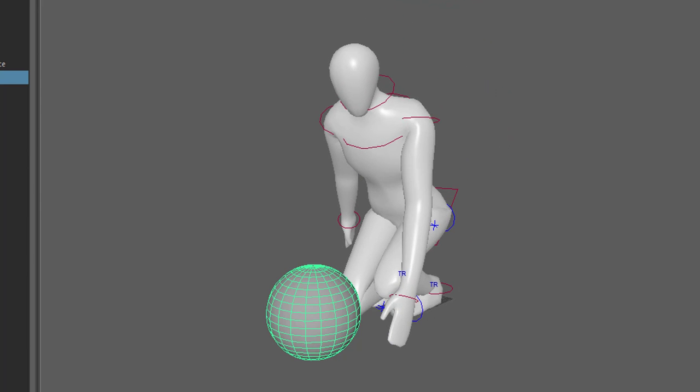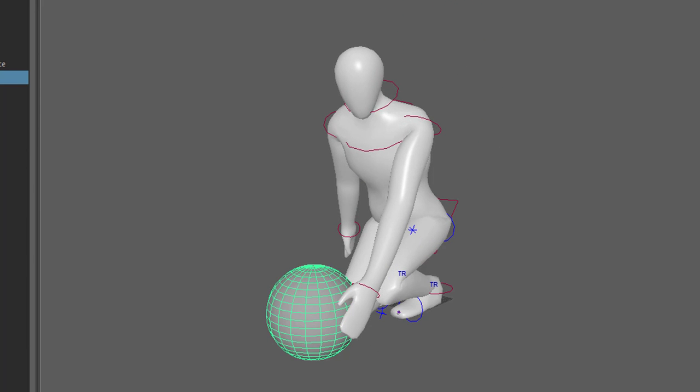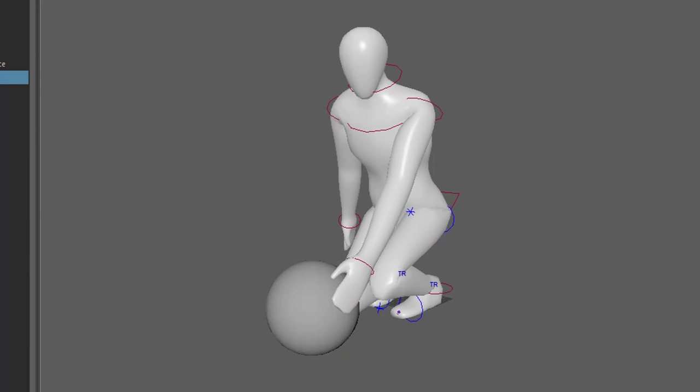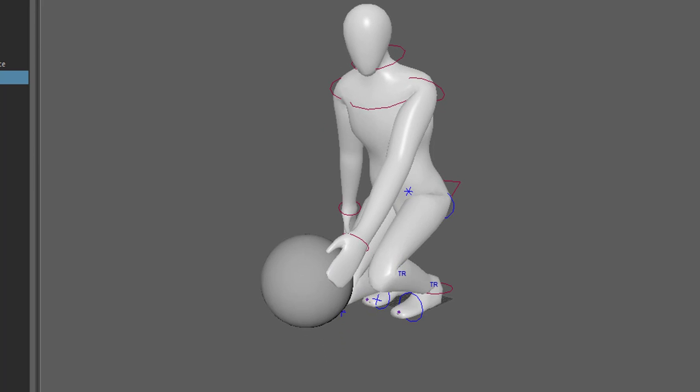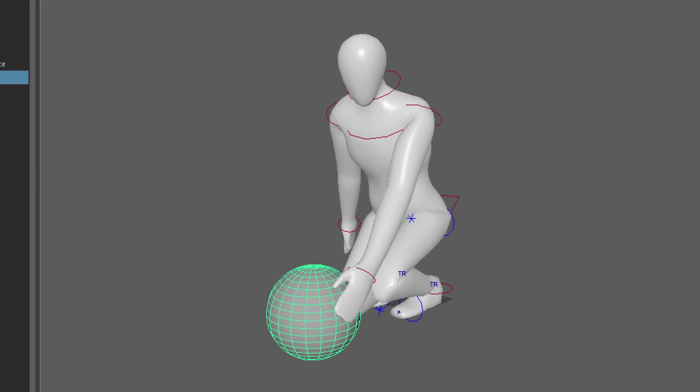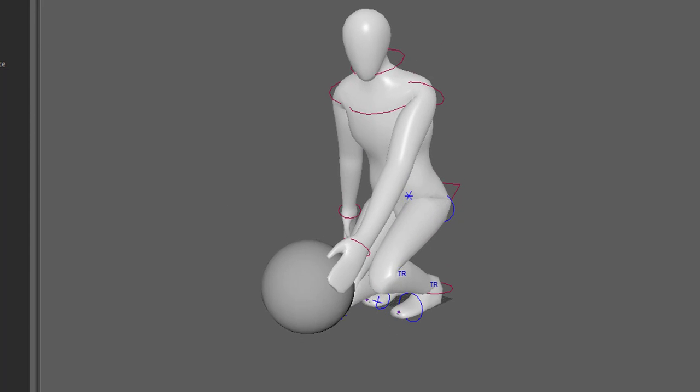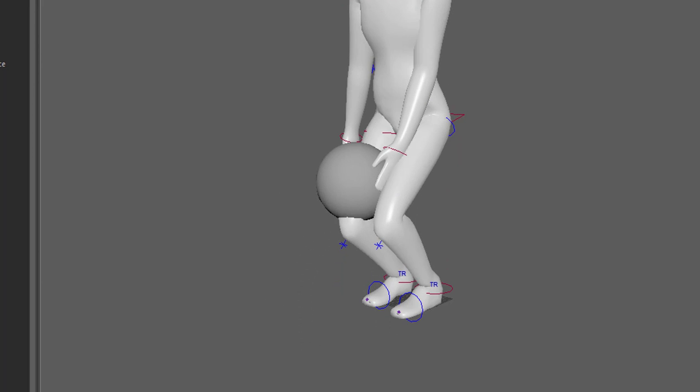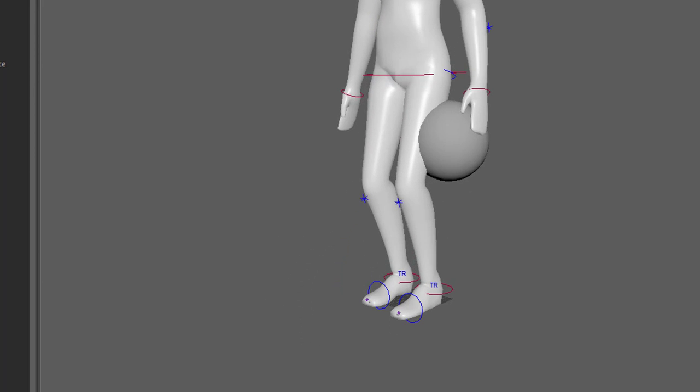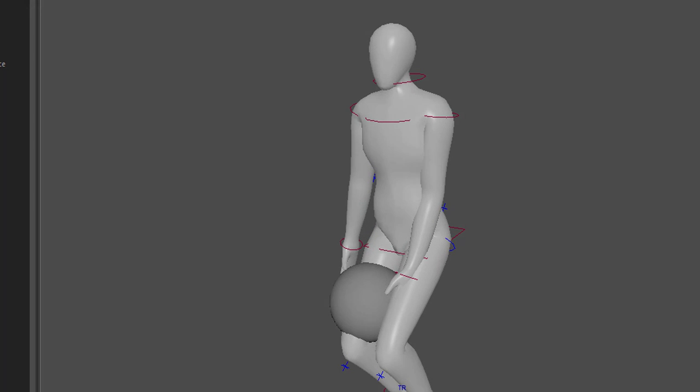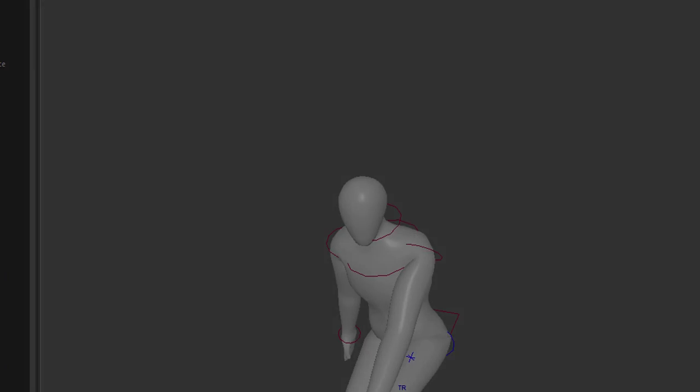Wir beschäftigen uns heute mit dem motion capturing, aber wir schmeißen die motion capturing Daten gleich weg und keyframen dann eine Figur die einen Ball aufheben soll. Mal gucken ob es gelingt.